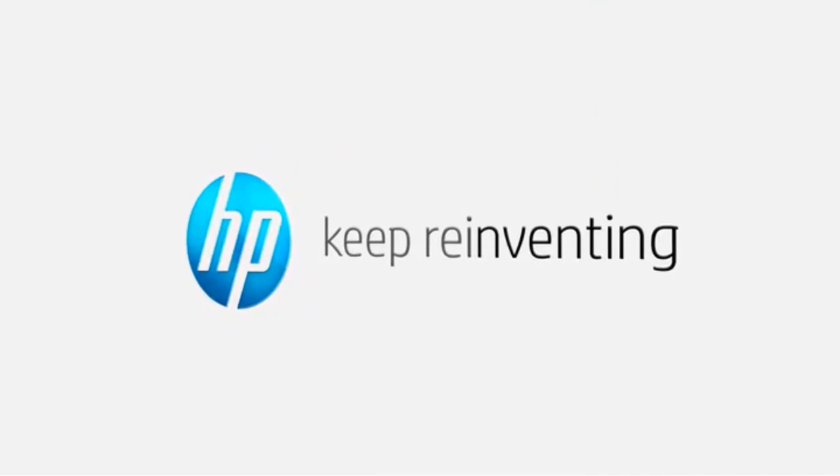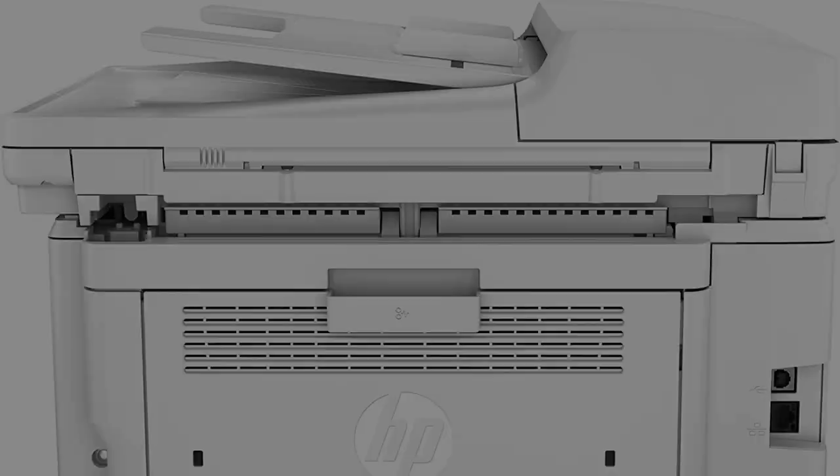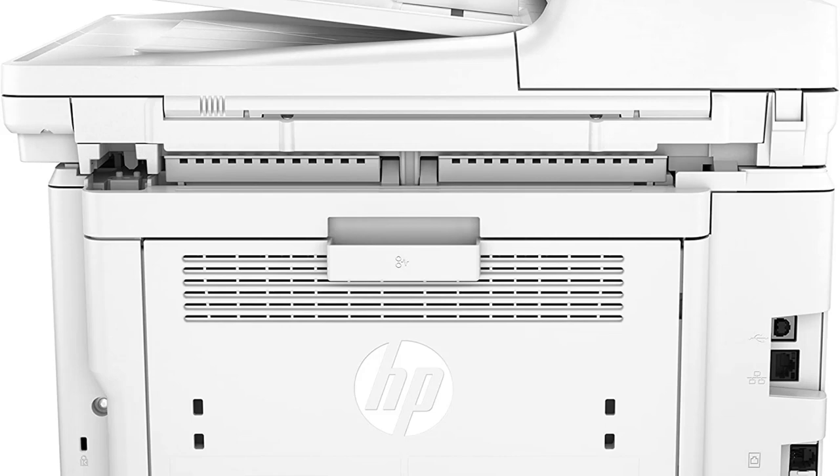To save paper, this printer has the ability to print, scan, copy, and fax double-sided sheets with the 35-sheet auto-document feeder. It can speed through 30 pages per minute to maximize efficiency in a home office or small workspace.